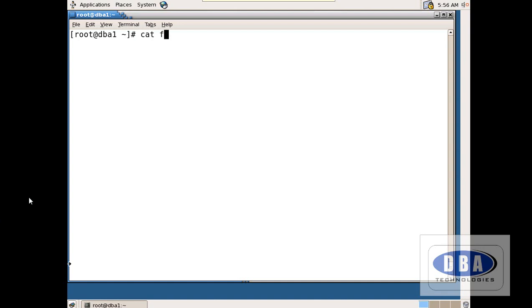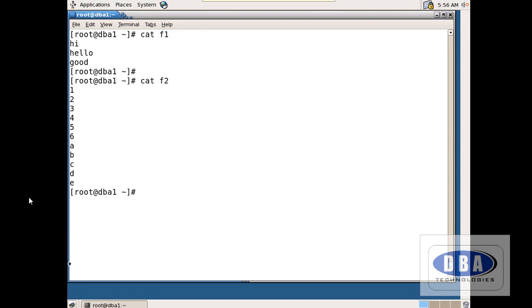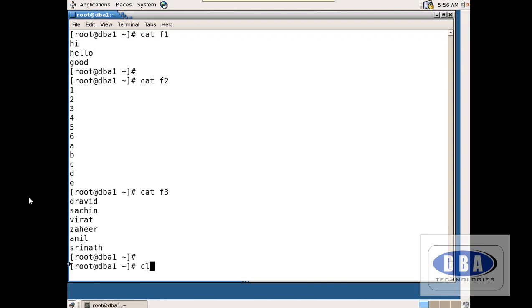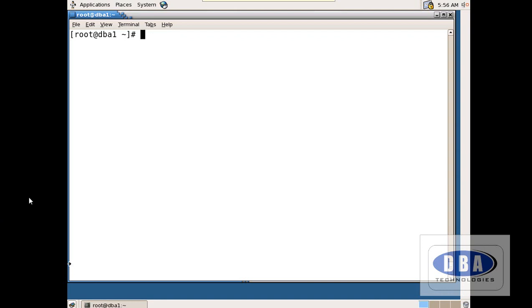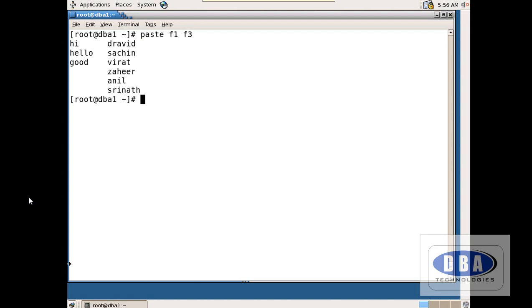Now let us see these two files: cat f1 and cat f2 — each has its own contents. There is also file f3. What I will do is use: paste f1 f3. It shows hi, hello, good — the contents of the two files are pasted and attached together side by side. This is how to combine the contents of two files — this is the paste command.